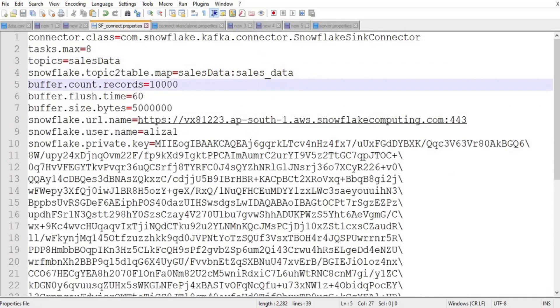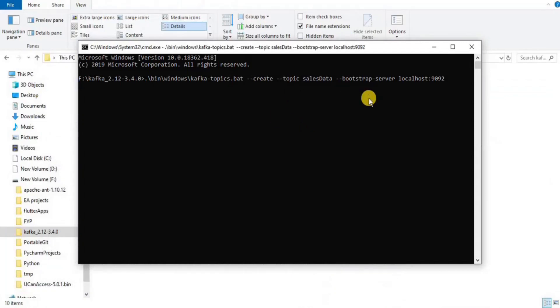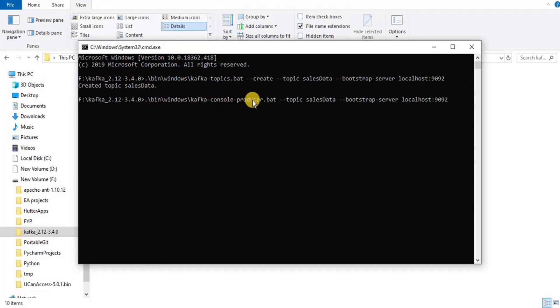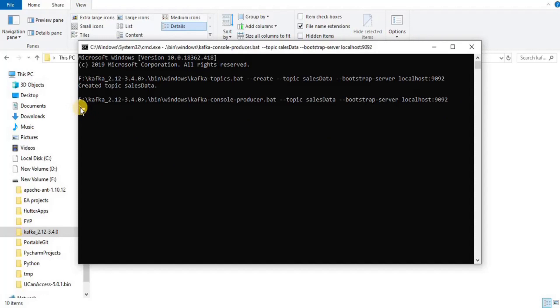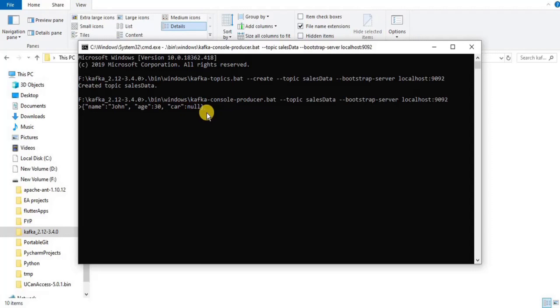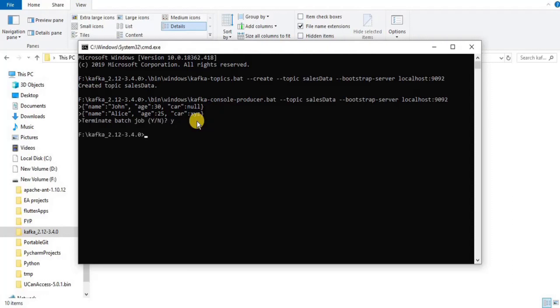In order to write the data into the topic, use the console producer command and mention your topic name. Once you press enter you will be prompted to enter the data. I am going to insert the data in the form of JSON having three attributes: name, age, and car. Once you are done writing the data, press Ctrl+C. You will be prompted to enter Y or N. Press Y and you will exit the console.